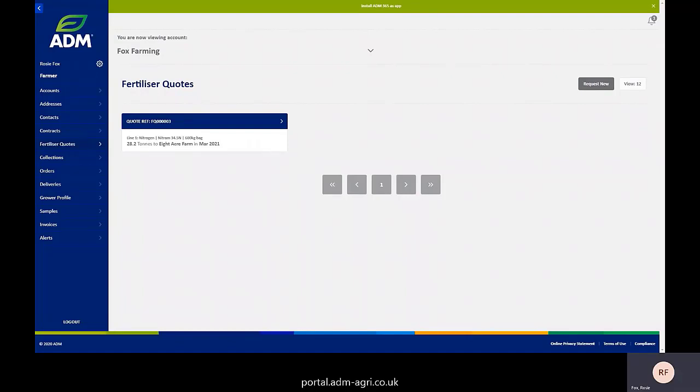The second tip I'm going to share with you today is all about fertiliser quotes. When you're working out your fertiliser requirements, it may not be at a time where you can get hold of your farm contact because it may be late one night. Once you've worked it out, you can actually go into the system and request exactly what it is that you're wanting.